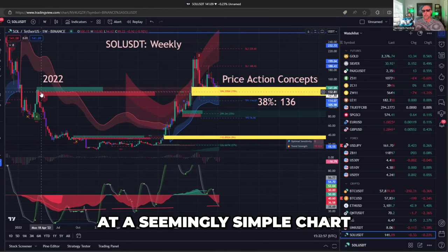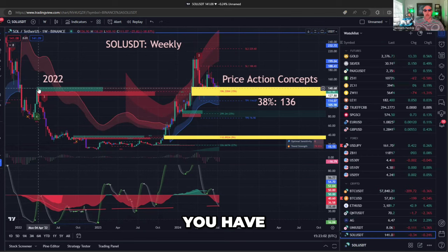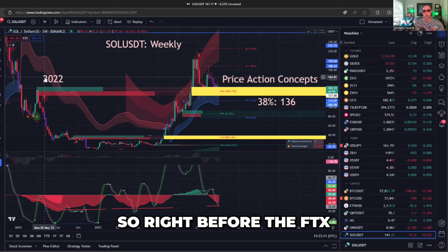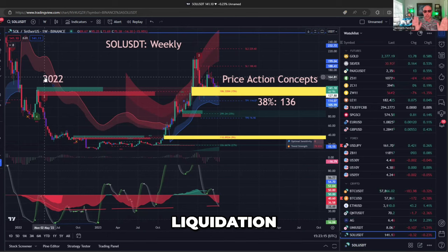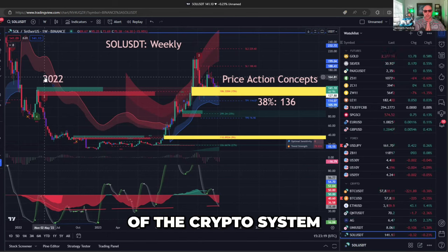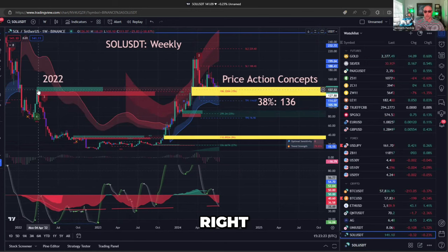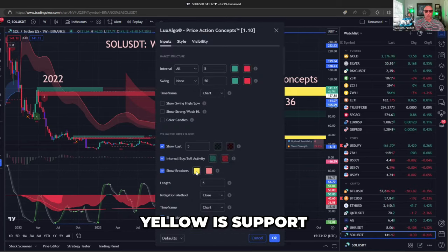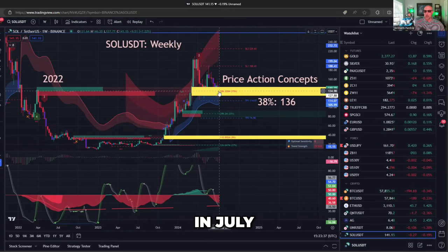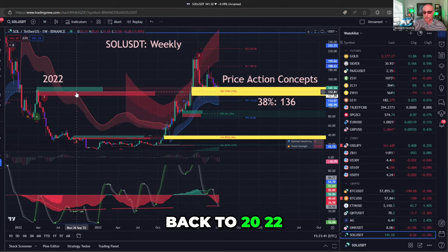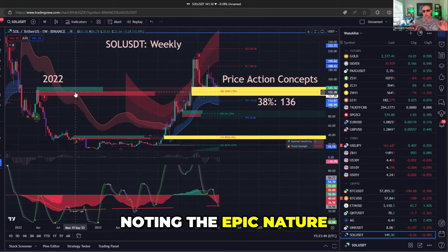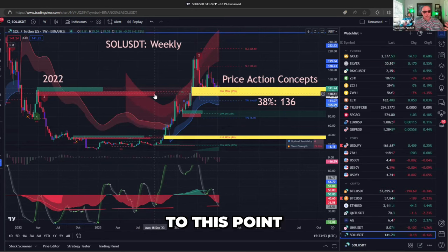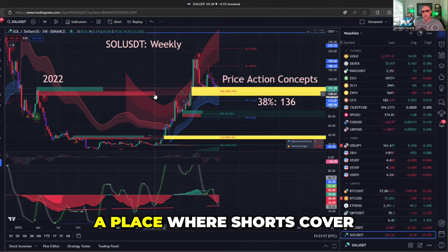Let's take a close look at a seemingly simple chart of Solana. On the left, you have these bars being drawn by price action concepts right at the top of the FTX nightmare — right before the FTX liquidation, the systemized liquidation of the crypto system where all this volume occurred. I label mine so yellow is support and pink is resistance. In the current action in July of 2024, price action concepts is going back to 2022, noting the epic nature of that inflection point and the volume that transacted there. It's giving you this red bar showing that if we ever come back to this point in the future, that might be a place where shorts cover. That's what that red bar means.